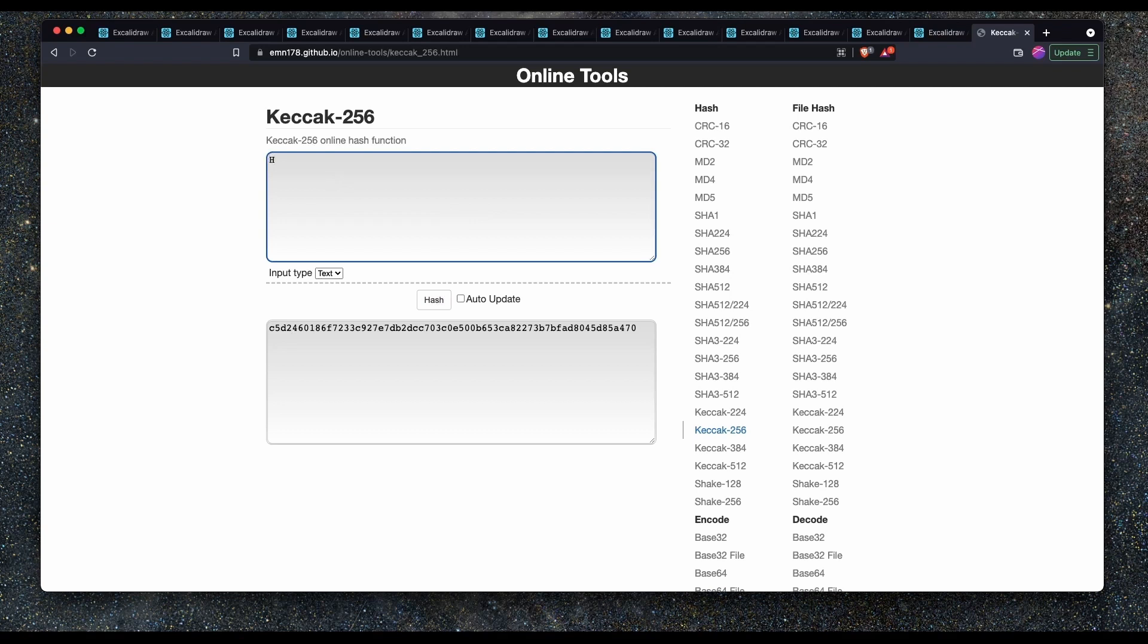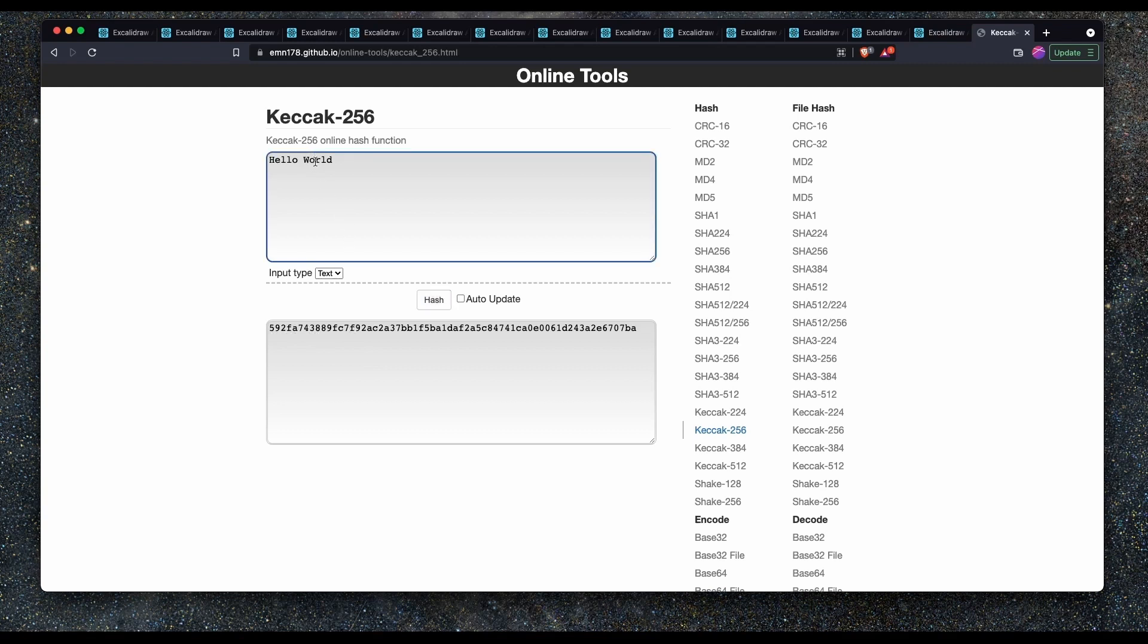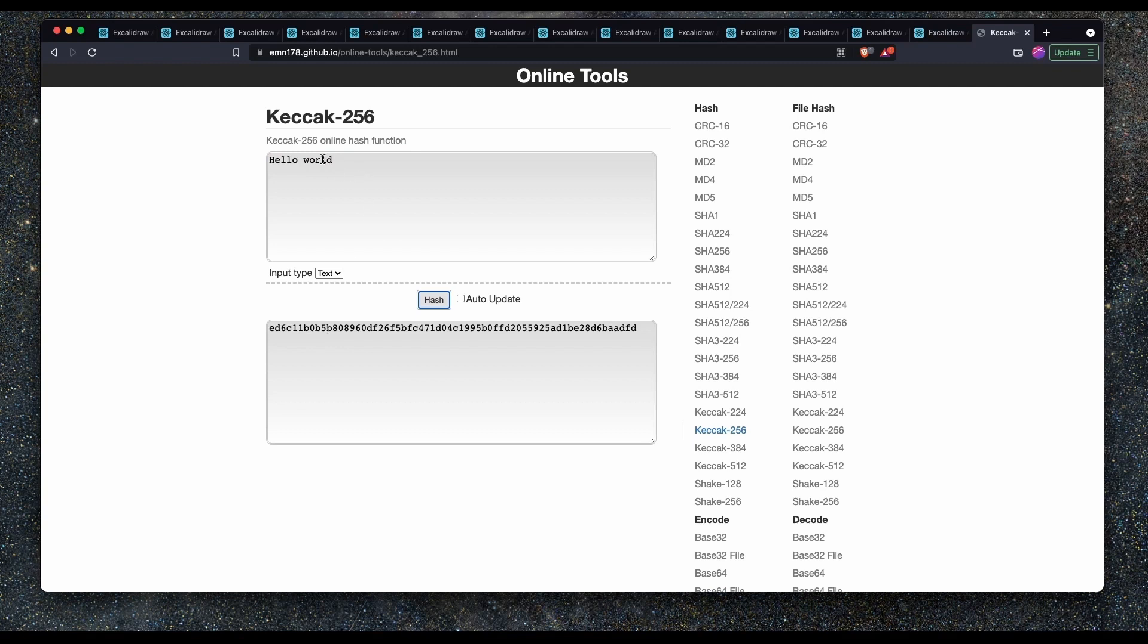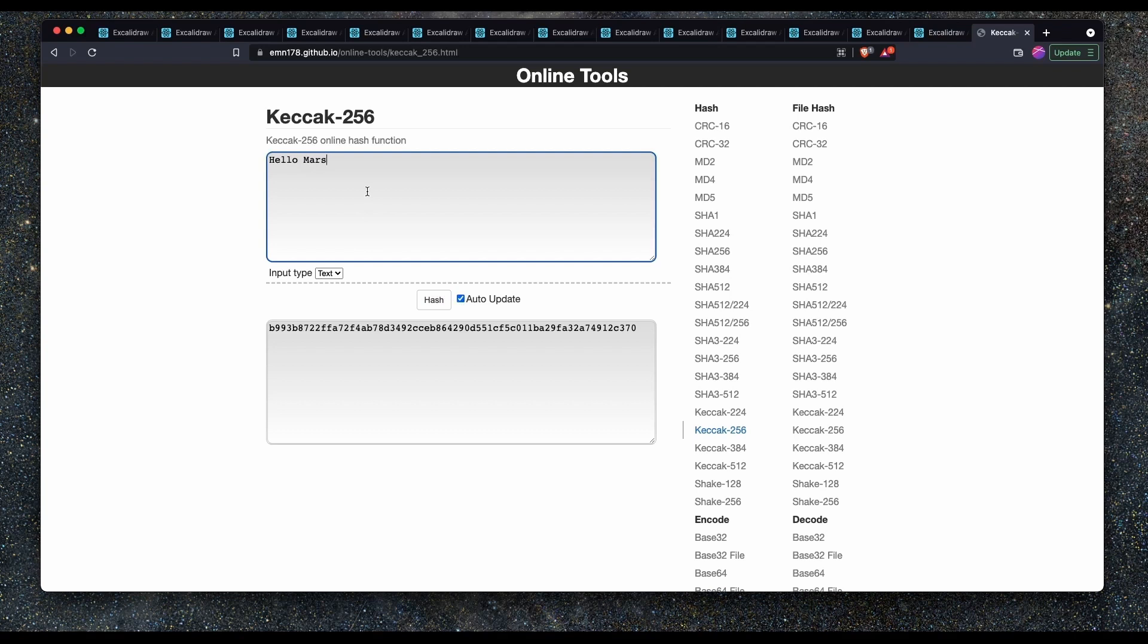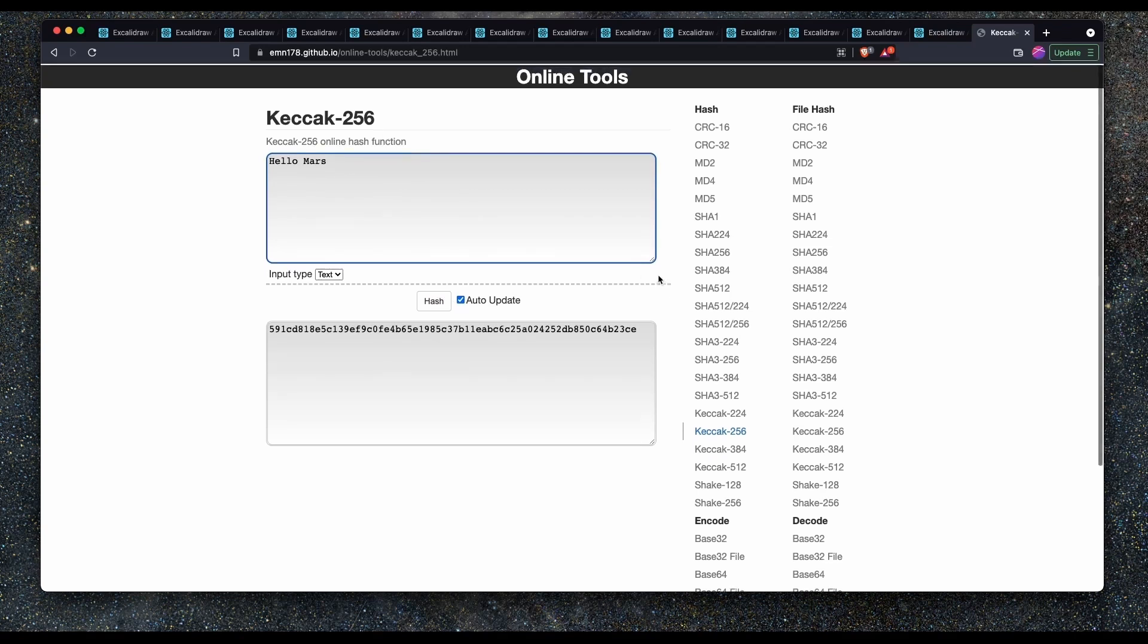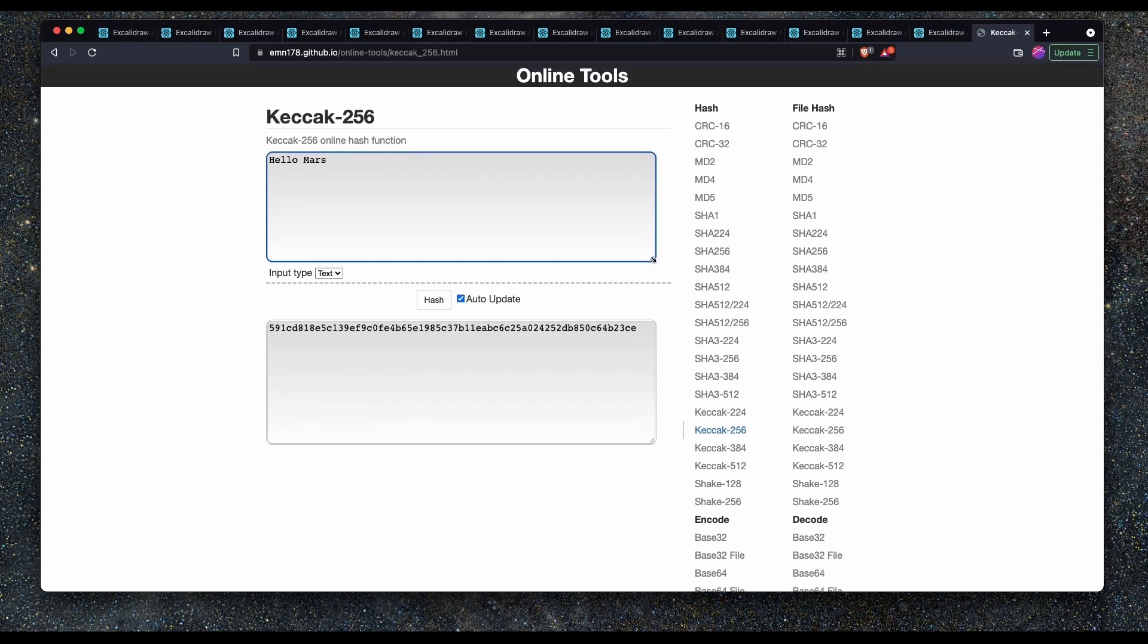Now we can type in a string like hello world and hash that. We see the familiar 592FA74 and so on. It's giving us the same output as shown in the slides earlier. Note that we can lowercase the W and rehash, and we get a completely different non-correlated hash to previous. We can hash anything we want. Hello, Mars. There's also this auto-update feature. We can click that so that it will update the hash as we type.